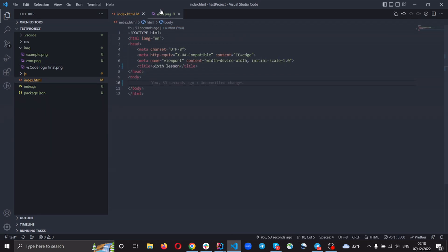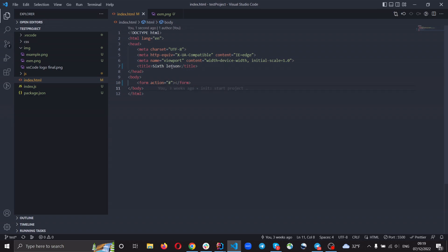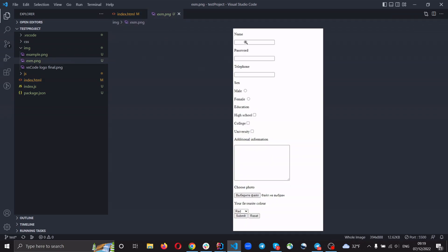First we need to create the form tag and set the action to '#' because we don't have any server that this form will be sent to. We can see we need to have some input fields: some radio, some checkbox, textarea, input file, select, and button — submit and reset. Let's start doing this.